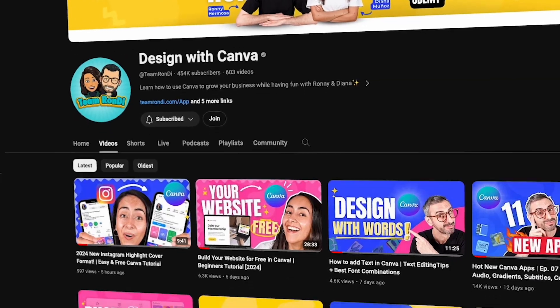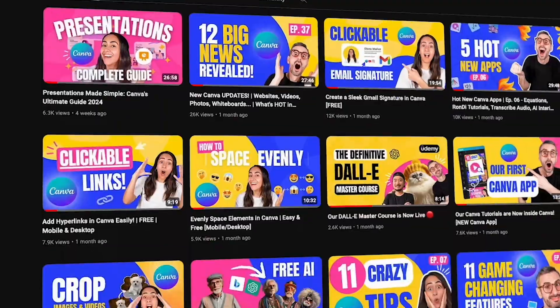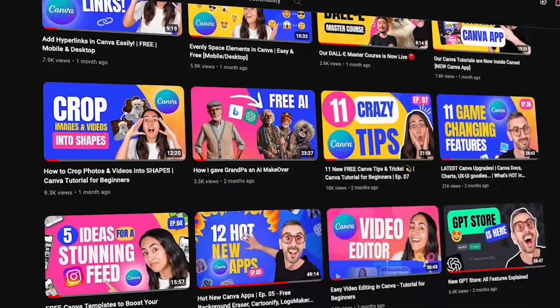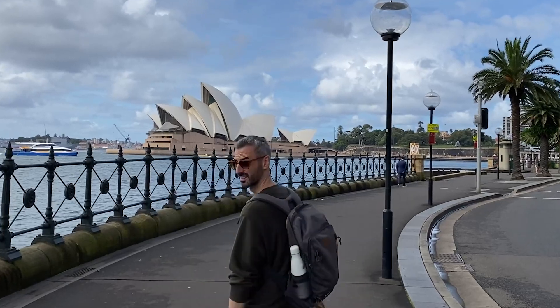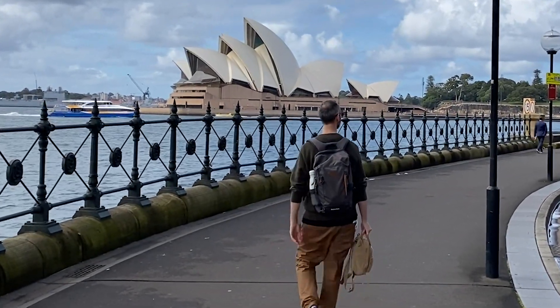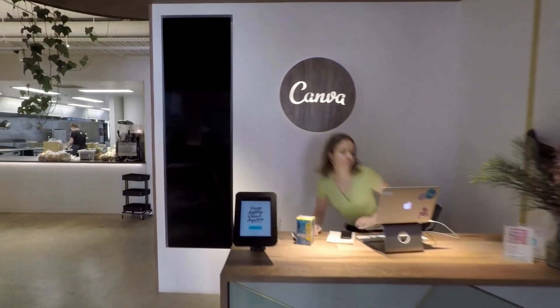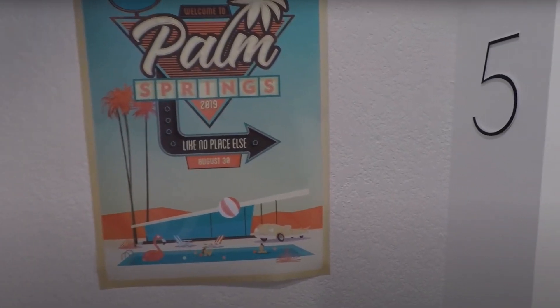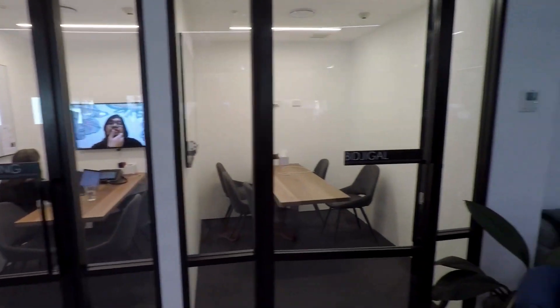The channel features over 500 tutorials dedicated to learning how to use Canva. I also personally had the chance to work at Canva's Sydney headquarters for about two years. This gave me invaluable insights into the company, the values it stands for, and of course, the product itself.